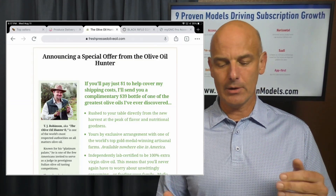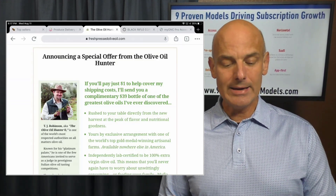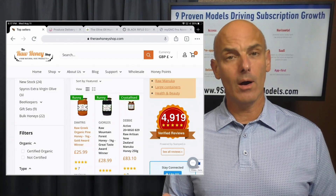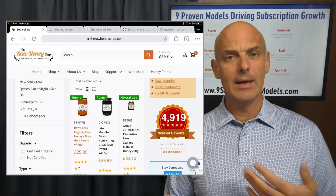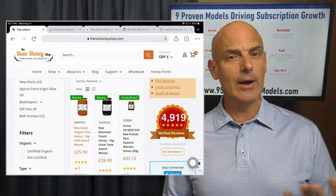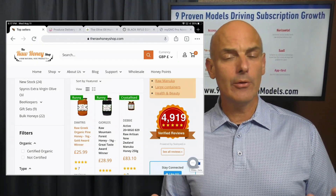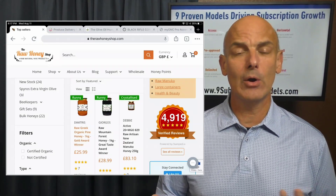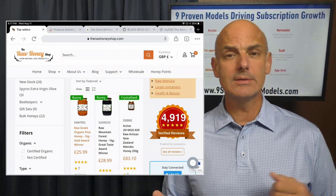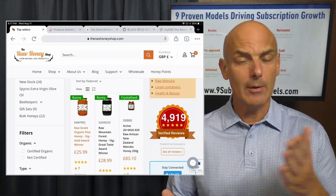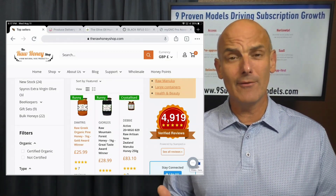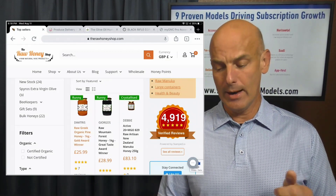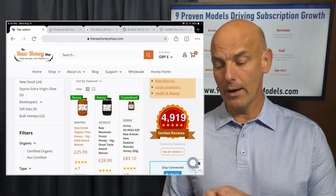It's a spectacular club, and could be another great model for the Raw Honey Shop — to curate two or three jars of honey every three months, or even every month, and have a subscription program for honey.